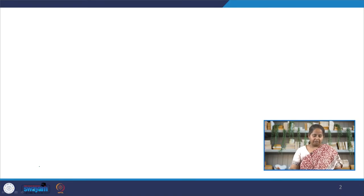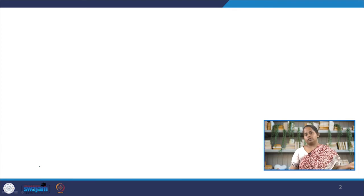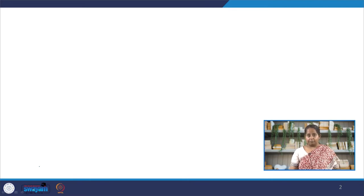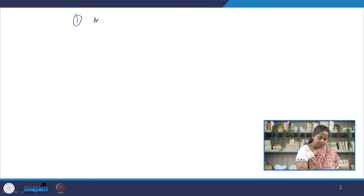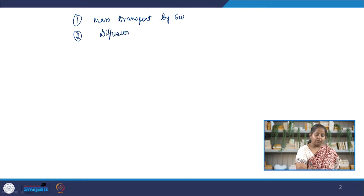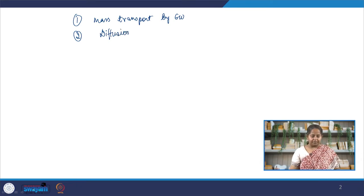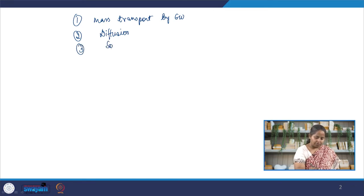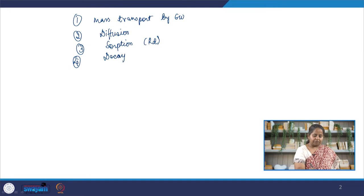In the previous lecture, the conceptual model told us that the concentration of the contaminant will depend upon how it is transported through the groundwater, through the aquifer. There are four things that are important: first, mass transport by the groundwater; second, diffusion in all directions; third, retardation due to sorption to the soil; and fourth, decay and degradation of the contaminant.